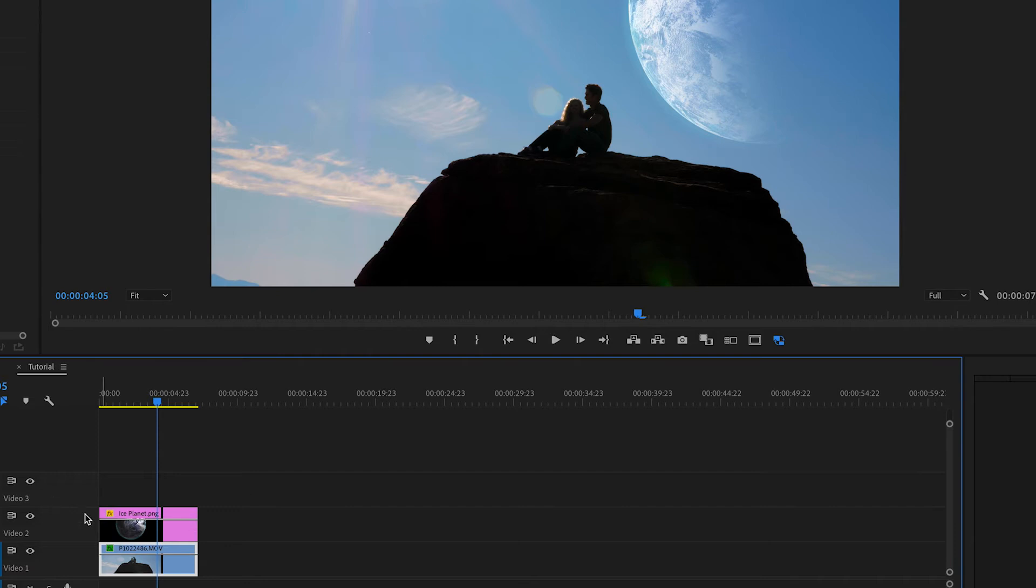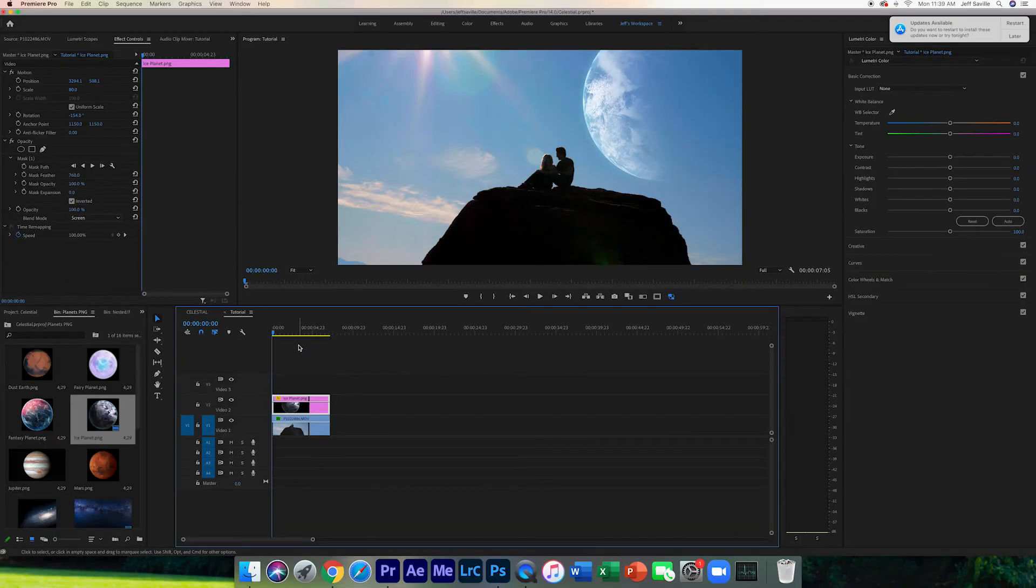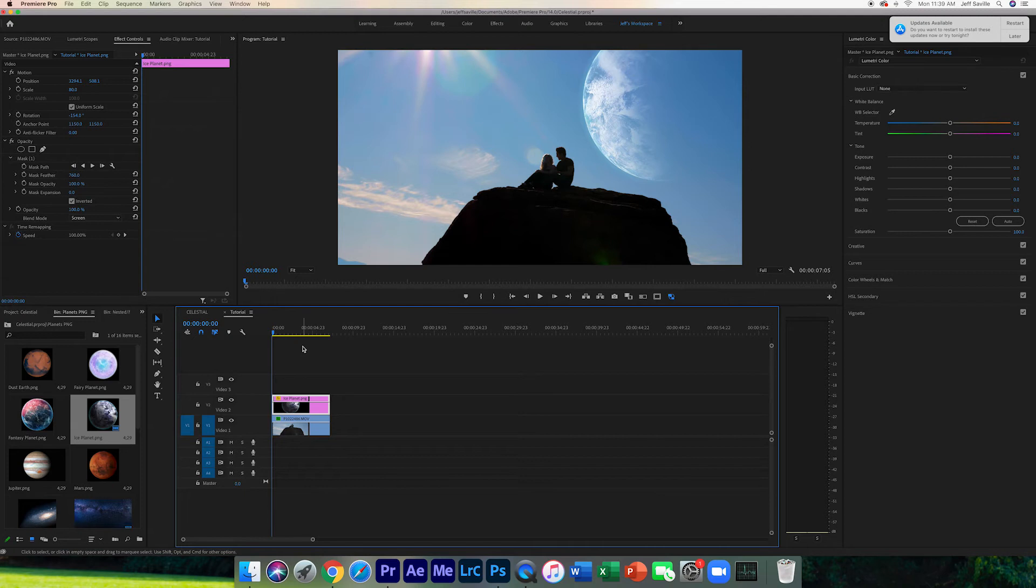Again, you can come down to your clip here. You can fade depending on how much of the planet you actually want to see. And now, so far, this has been pretty simple, but we're going to take it one step further to add more of a sense of realism to our image.